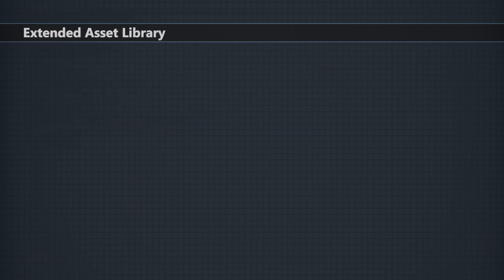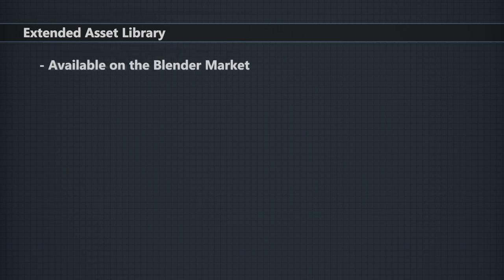Next is the extended asset library. This is a way that I fund development for HomeBuilder — the add-on is free, but giving users the ability to support the project by purchasing additional assets that automatically load into HomeBuilder is a good way to continue developing free software. With the rewrite of the add-on, the way additional assets are installed has changed, which requires me to update the extended asset library. After it's updated, I'll be uploading it to the Blender Market, and anyone who purchased the extended asset library on my site will automatically get access to the new version and all future updates.